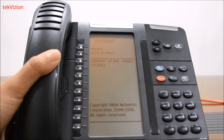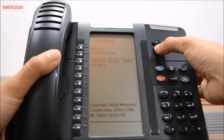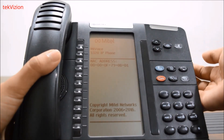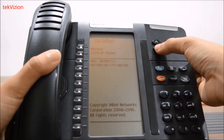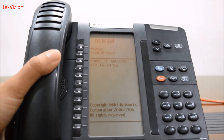We now have the current network parameters displayed. Scroll down to see the MAC address of the phone. Scroll again to get the IP address of the Mitel phone.